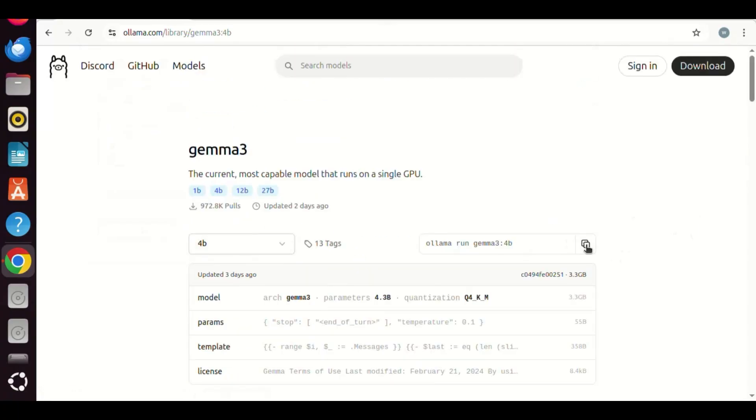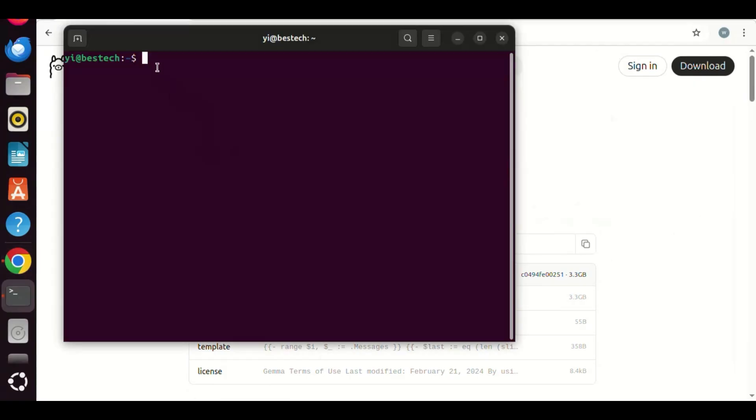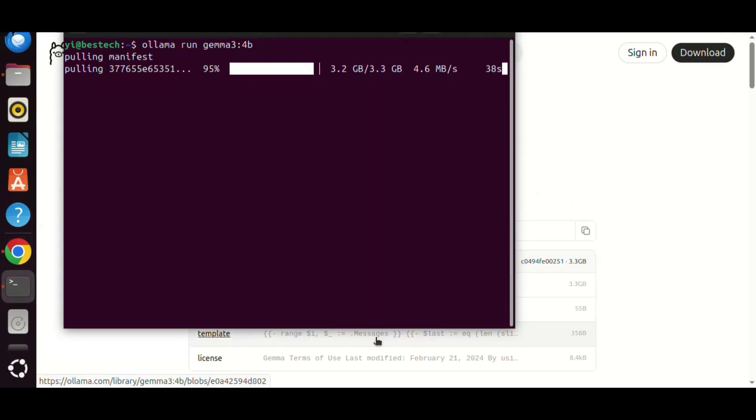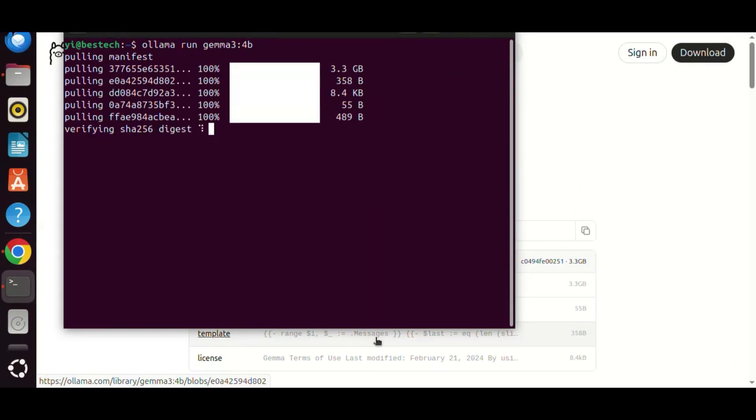We can make a copy of the command and install the model on our computer. We open a terminal and paste the command. Then we can install the model. After it finishes, you can run the model locally. You may watch our previous video on how to run an AI model locally on your computer.